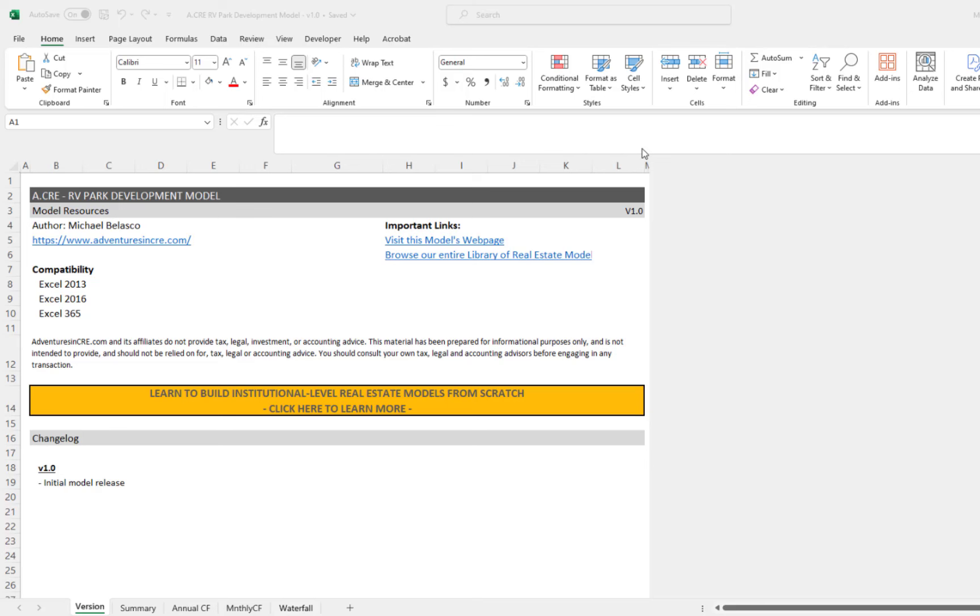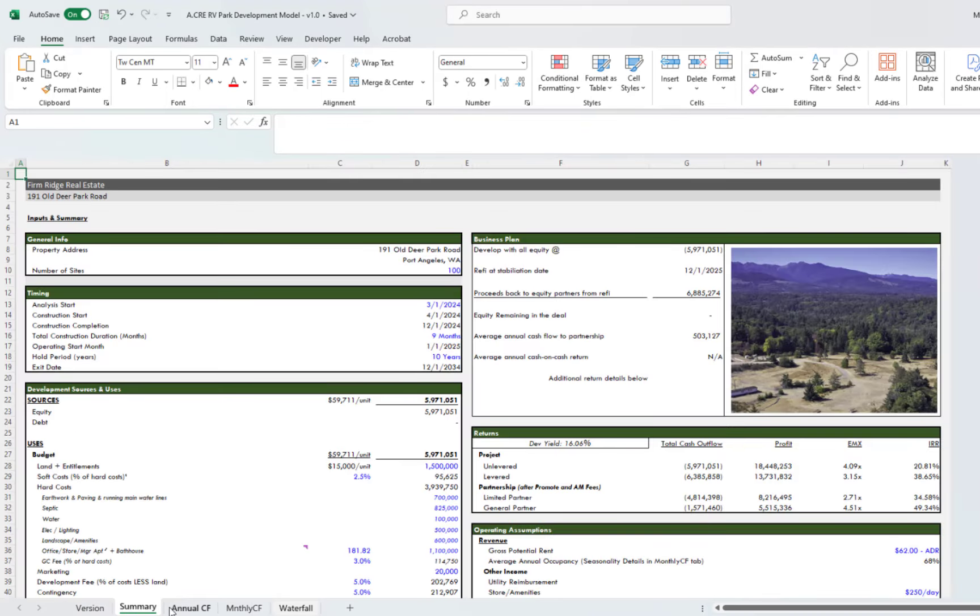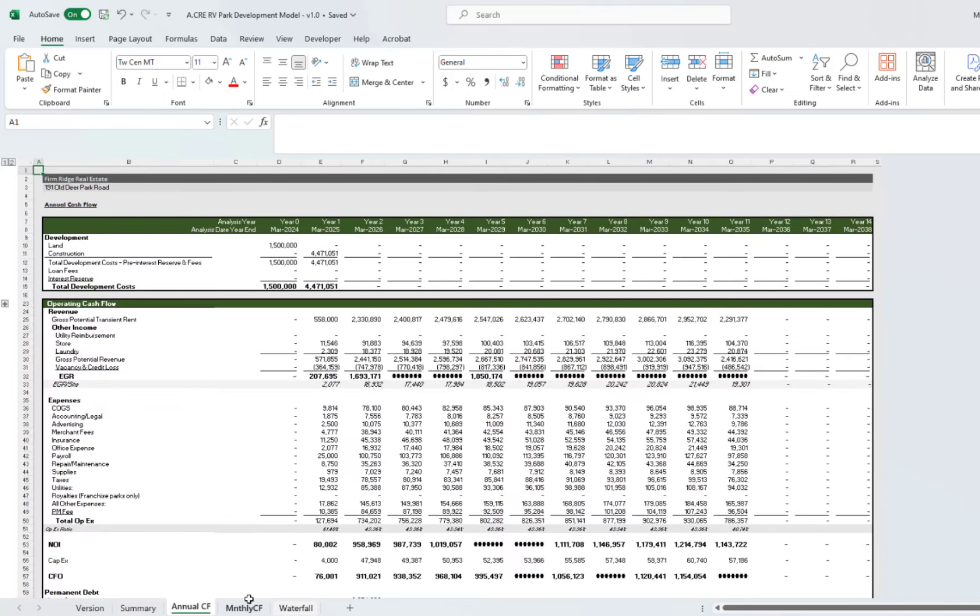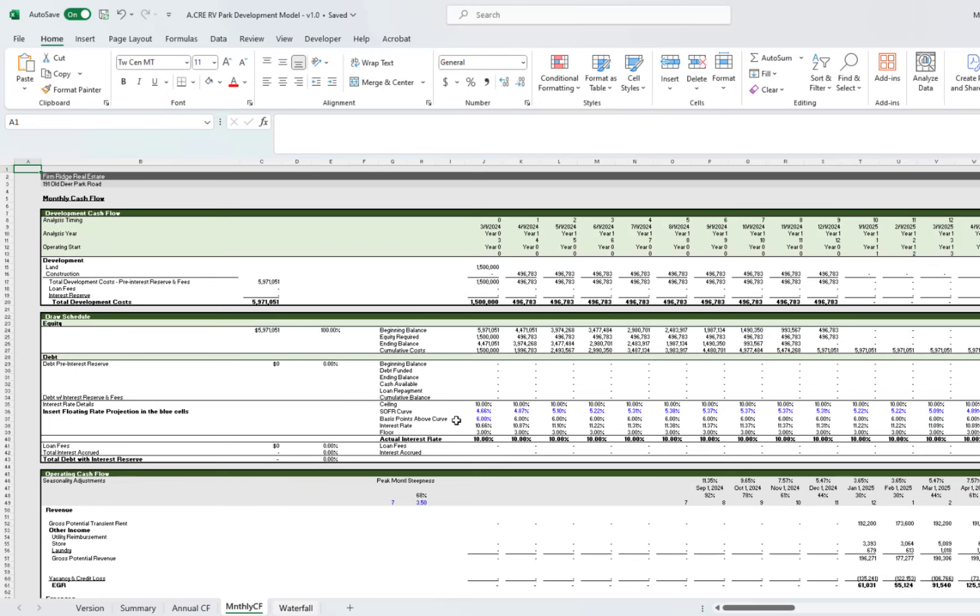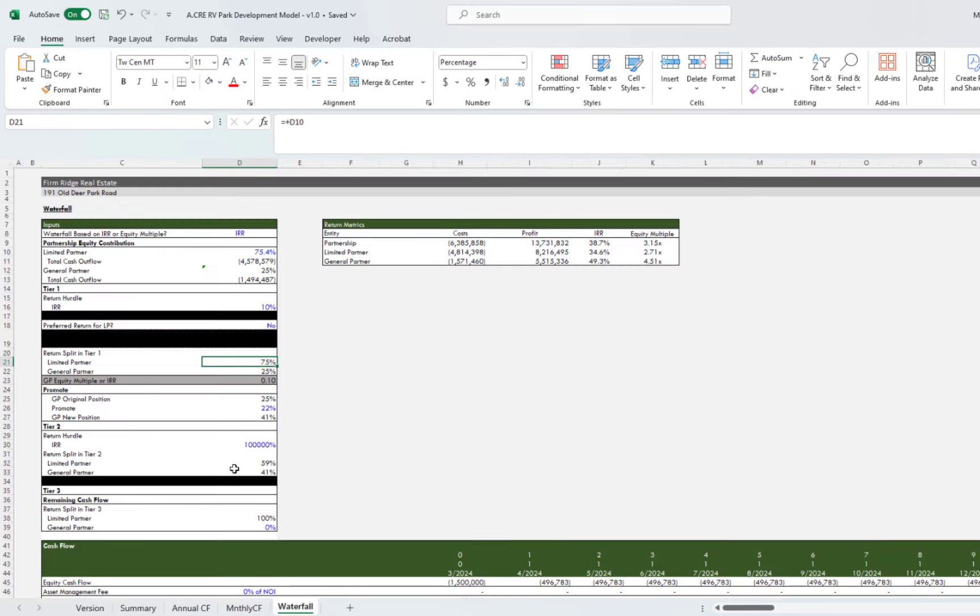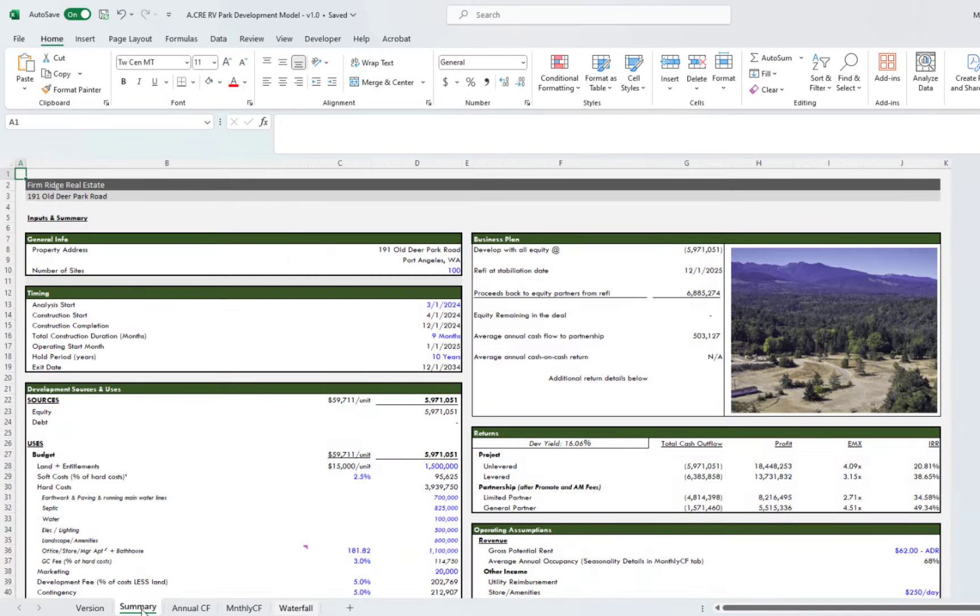There'll be lots of content coming from this particular deal, hopefully for years to come on the website. So let's go through the details of this model. I'll show you how everything works here. It's very intuitive and simple and looks a lot like my other models. You have four tabs below here: the summary tab, which is where you put almost all of your inputs, the annual cash flow tab, the monthly cash flow tab, and then the waterfall model.